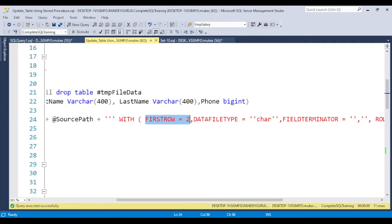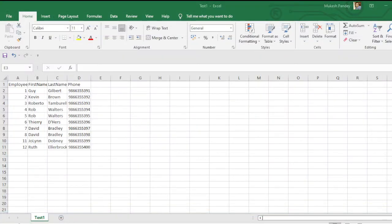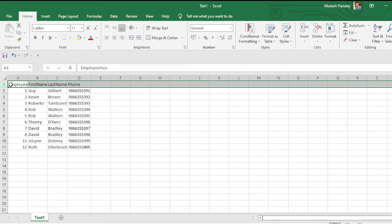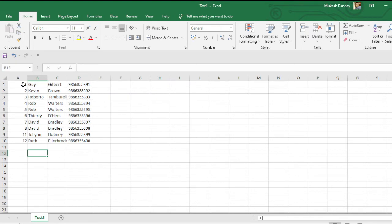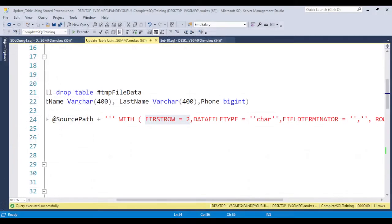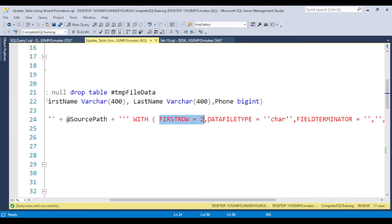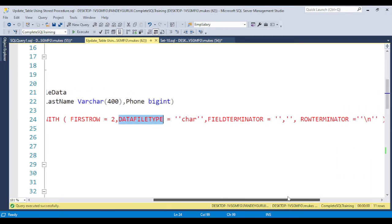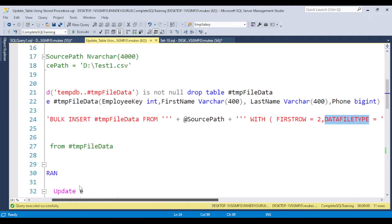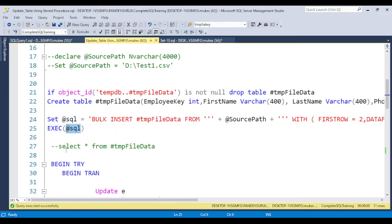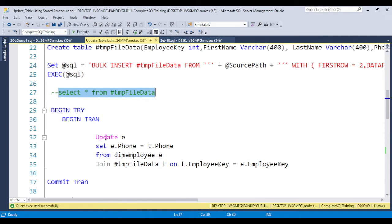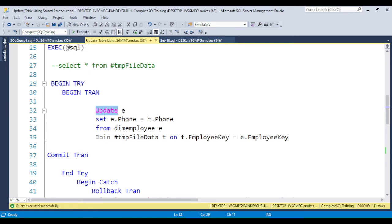First row is equal to 2 because the Excel file has a header. If there is no header in the Excel file, you can set first row equal to 1. The header is already defined in the temporary table I created. Since we want to read data from the second row, first row is set to 2. The field terminator is comma, and row terminator is new line. Then I execute the SQL and all data will be loaded into the temporary table.